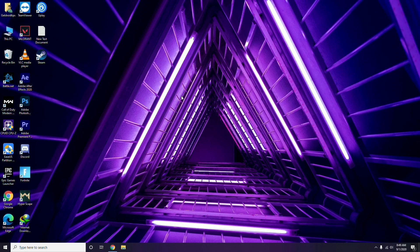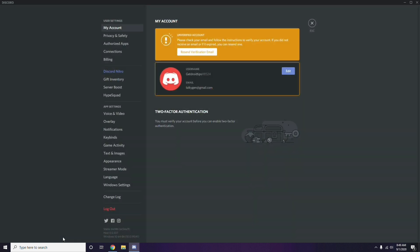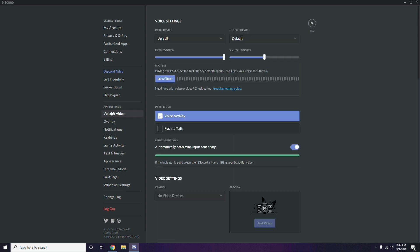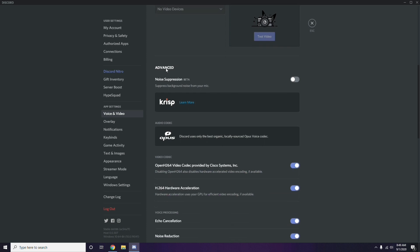The next step involves Discord. Open Discord, then click on User Settings, which is available at the bottom of the screen. From the left sidebar, click on Voice and Video.